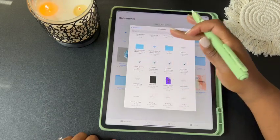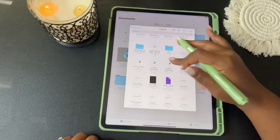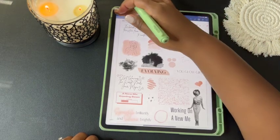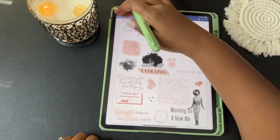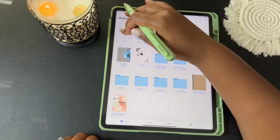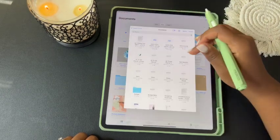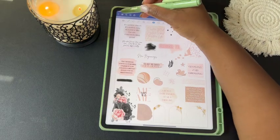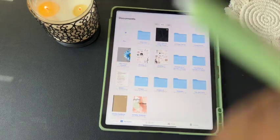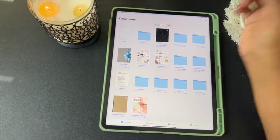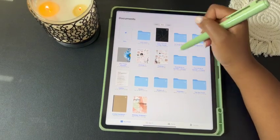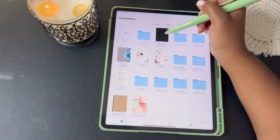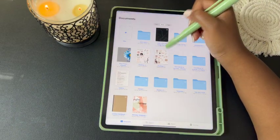You want to make sure you bring in both files. Here's the first one — let's go back and get the second one. Now we have both files in GoodNotes. I'm going to open my planner and then go back and open one of the sticker pages.